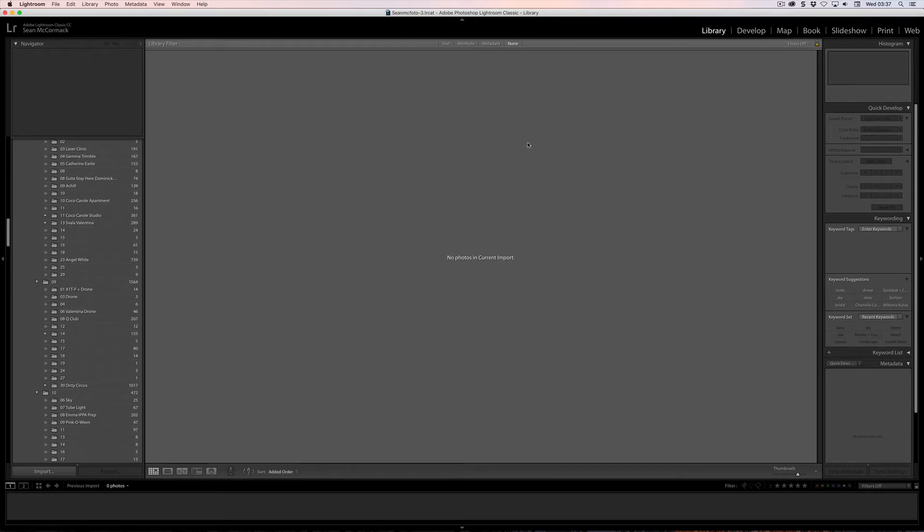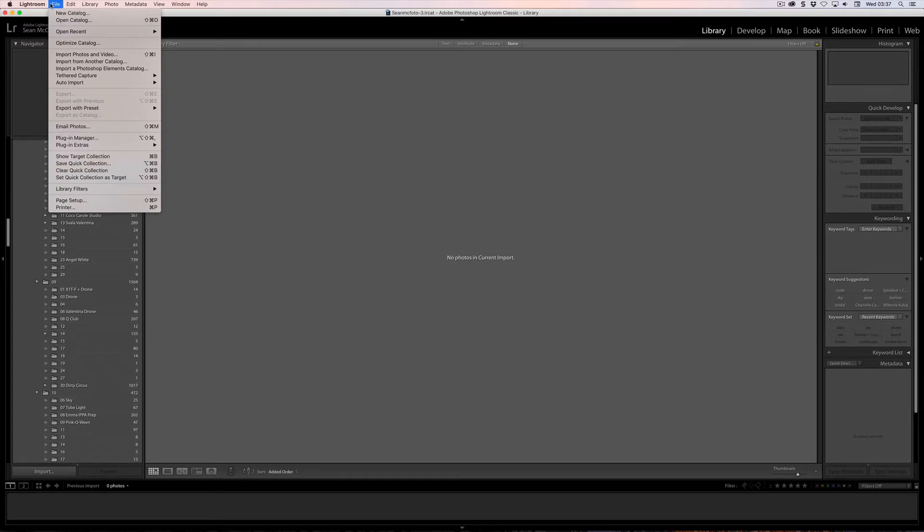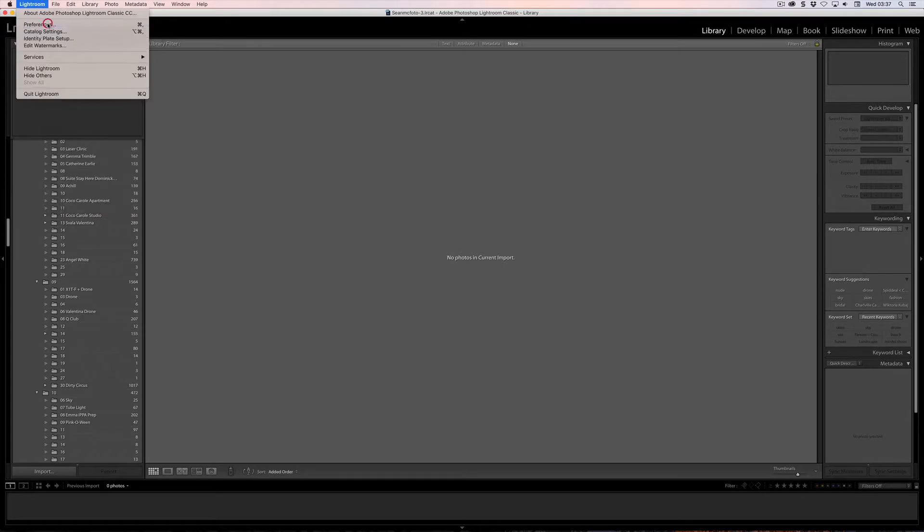So let's look at the Embedded Preview Workflow. To do this there are a couple of options that you need to look at, first of all in Preferences.